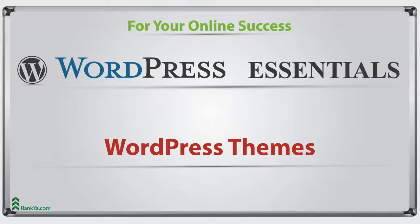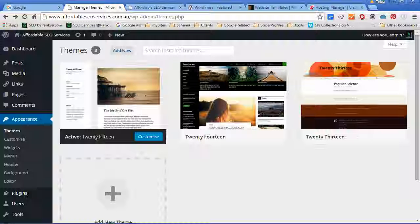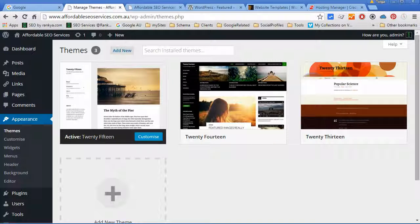WordPress themes. The power of WordPress comes into action when we start exploring the themes and plugins that it makes available for us.